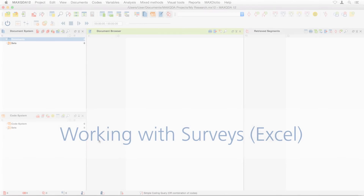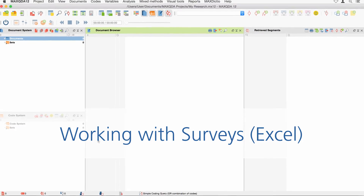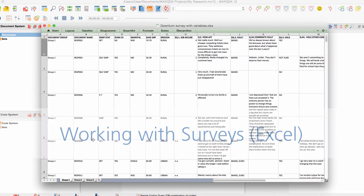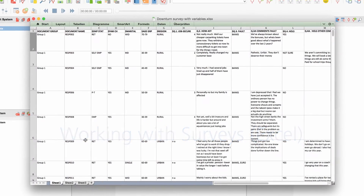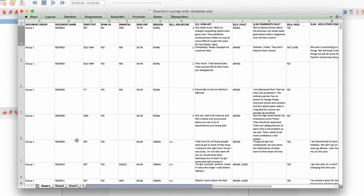Welcome to this MaxQDA tutorial in which we will learn how to import and analyze survey data from Excel spreadsheets. MaxQDA works with both types of answers: open-ended answers will be transformed into texts, and standardized answers will be assigned to these texts as variables.